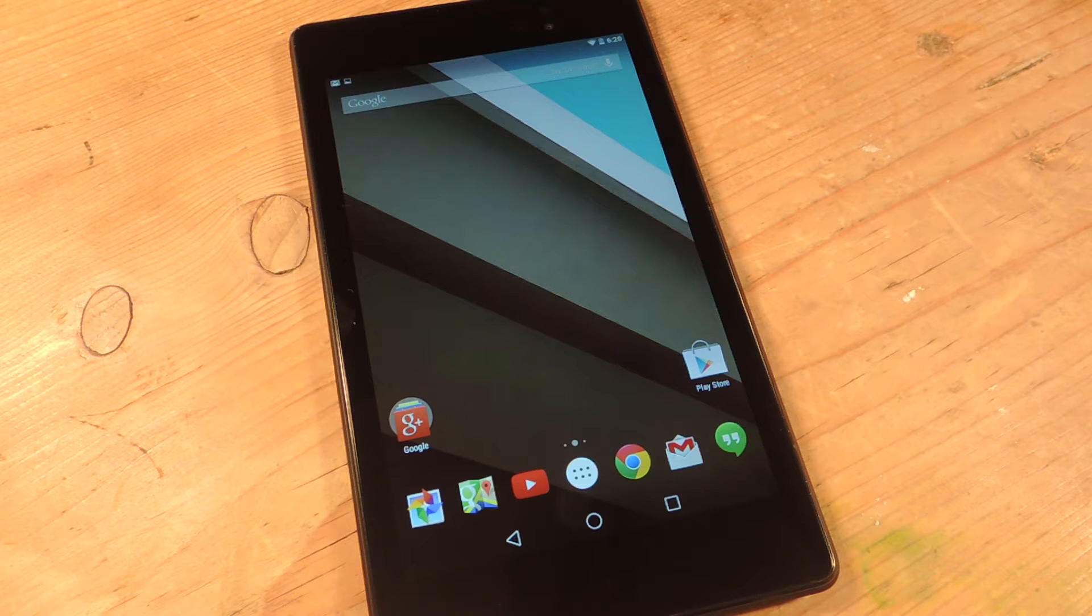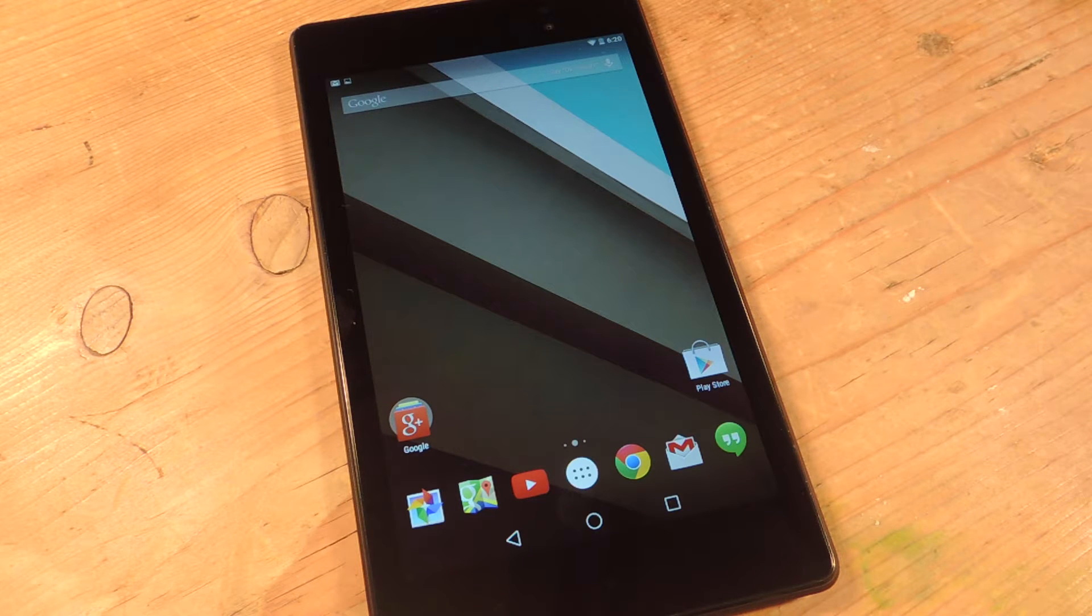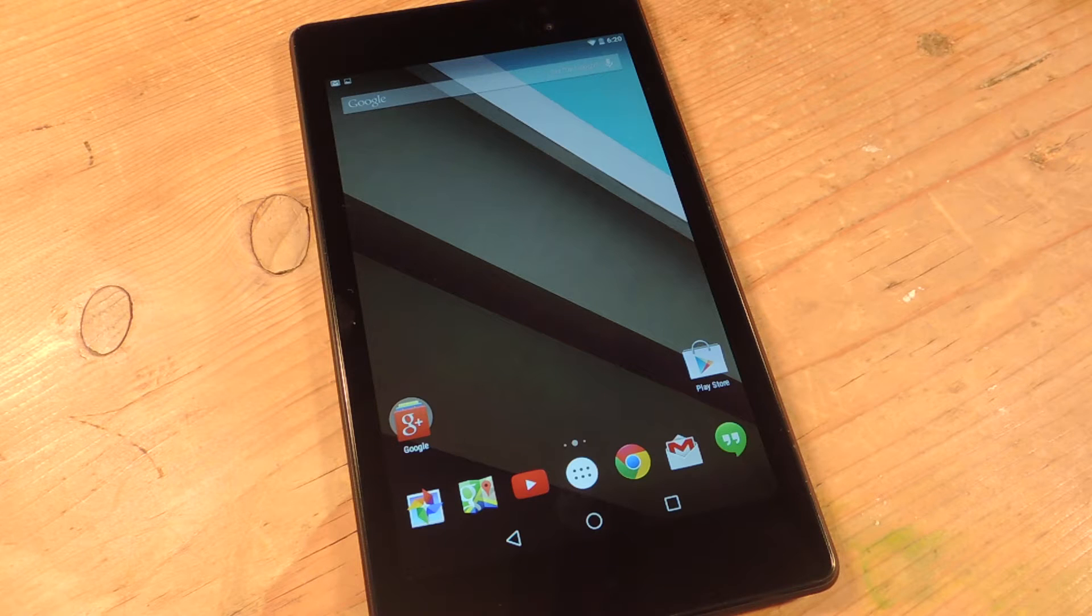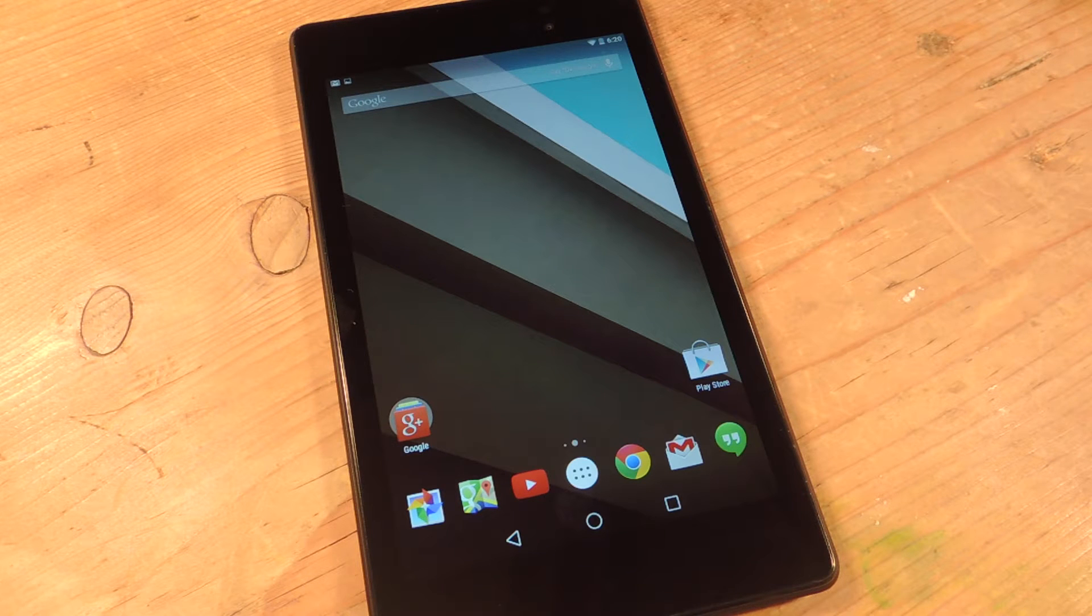Hey, what's up everybody? Neil here. Today I'm going to show you how to add the clear all option to your notification tray on your device running Android L.